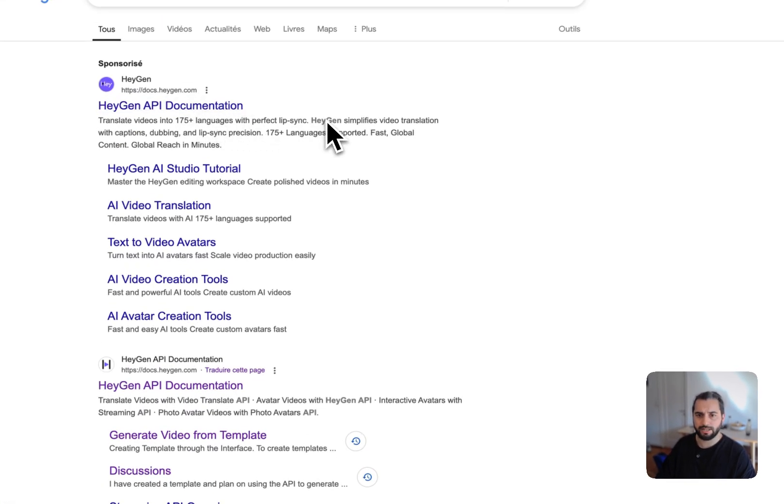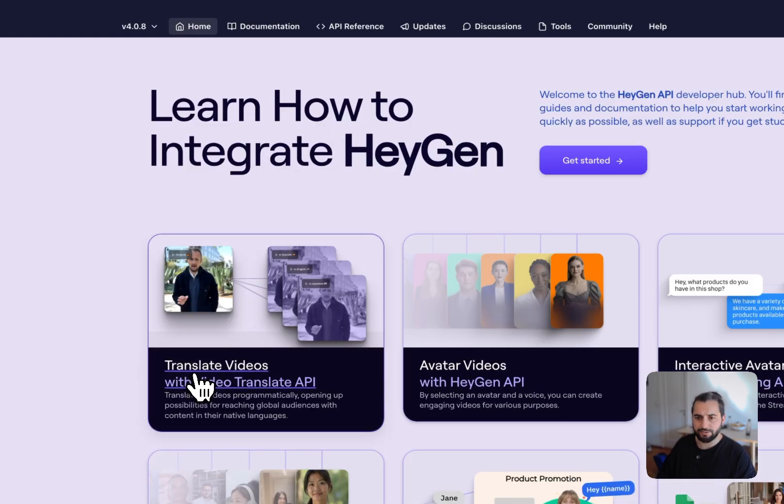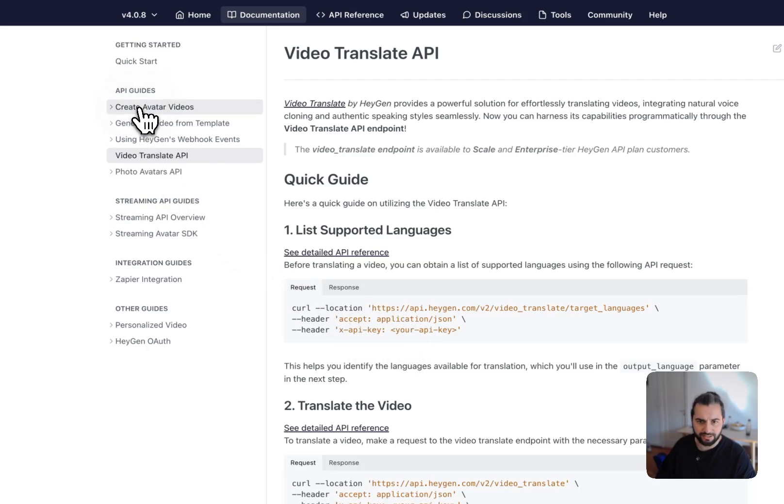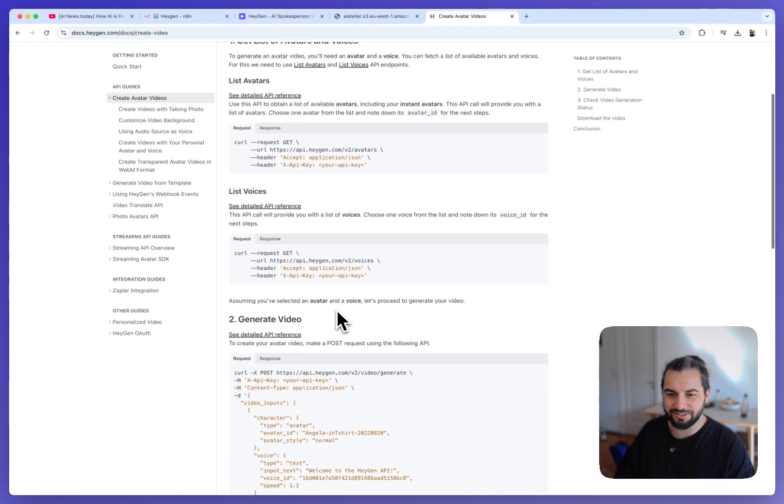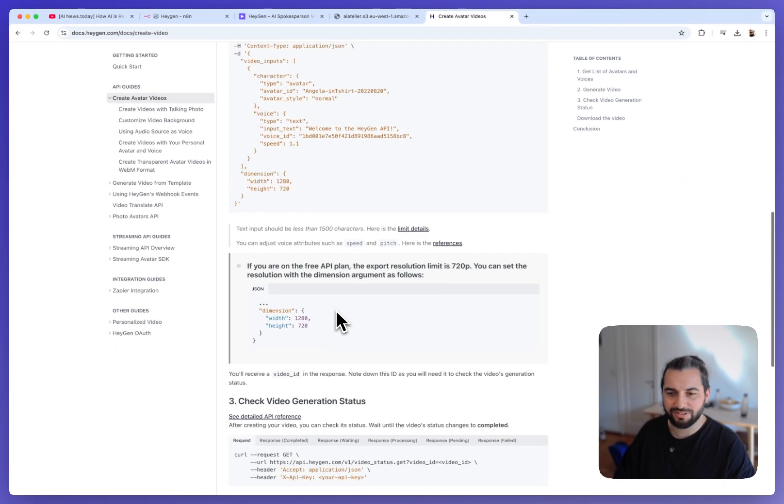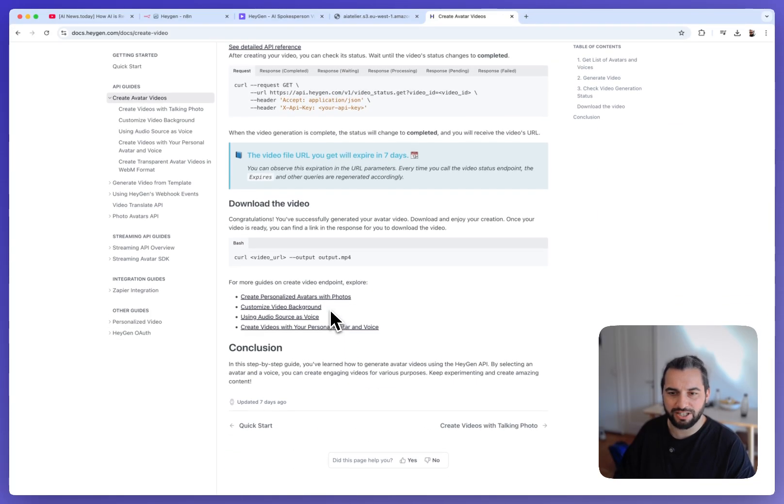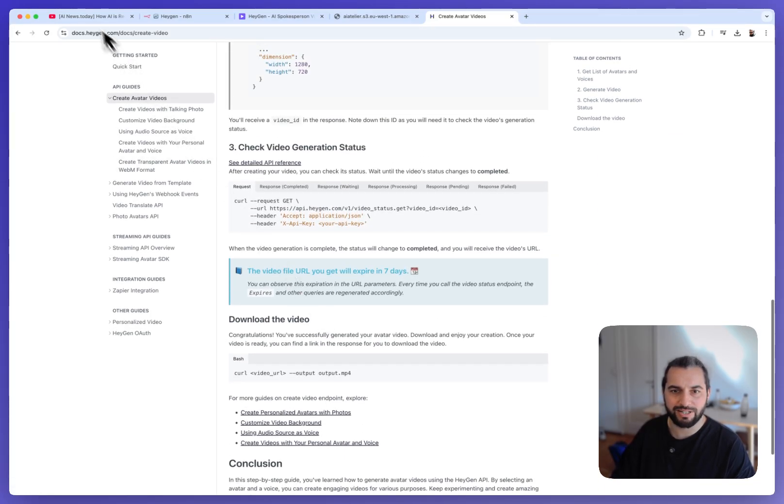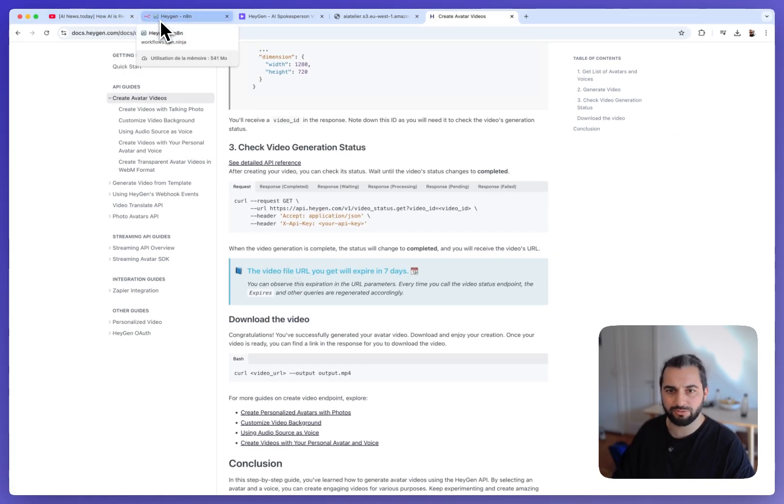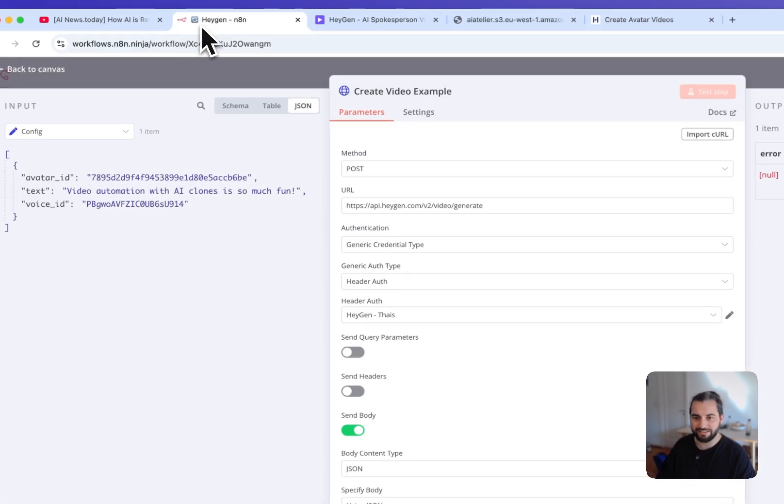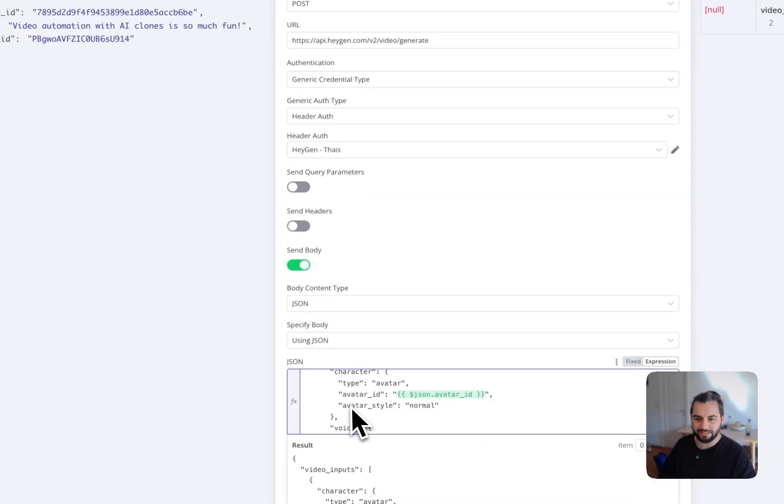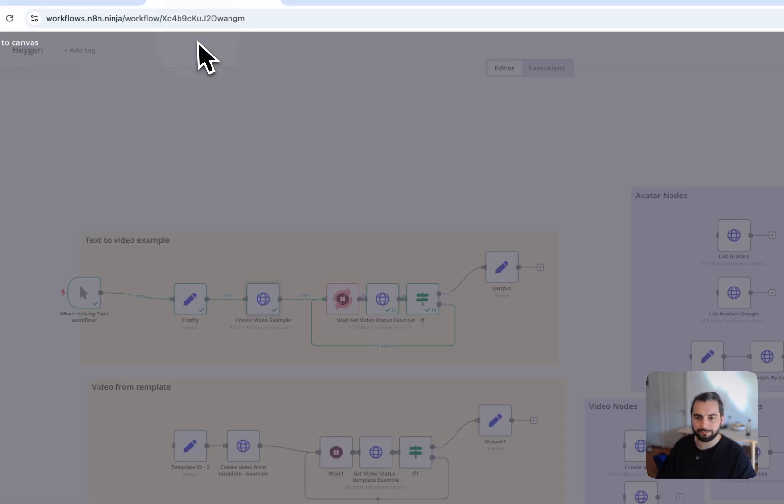And this you can find in a HeyGen API documentation. HeyGen API documentation. And you have here all the information, creative avatar video, and here you have all the parameters, the documentation and so on. So I will let you check if you want to go deeper and to produce different things. And it's just editing this JSON object.